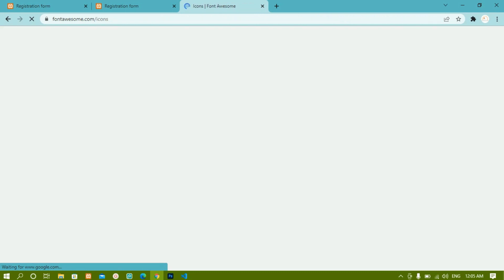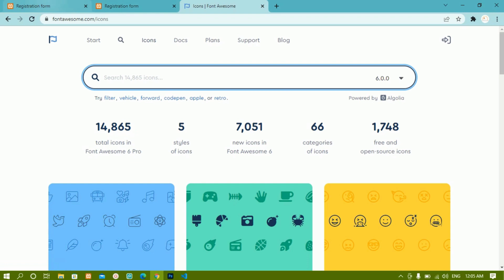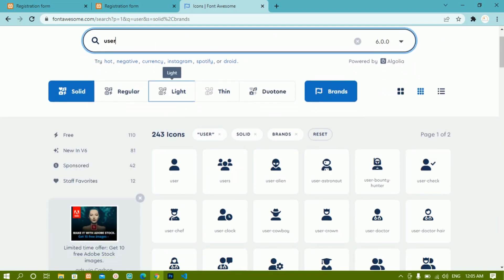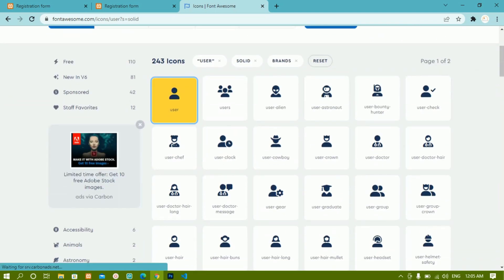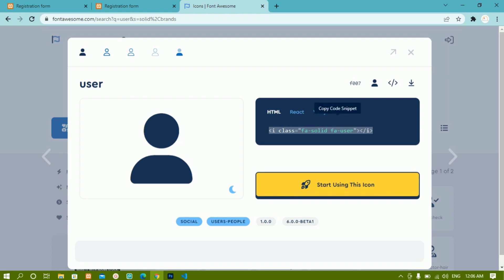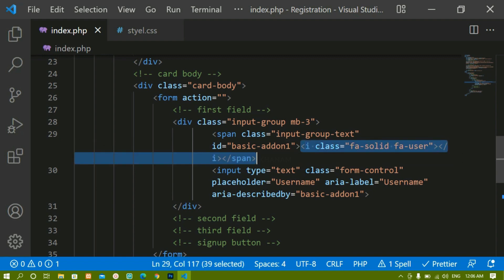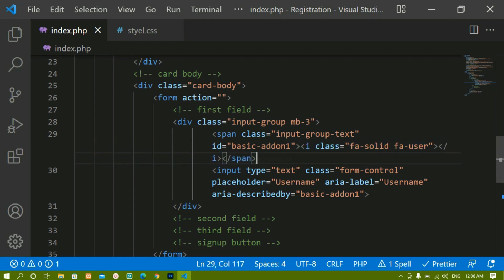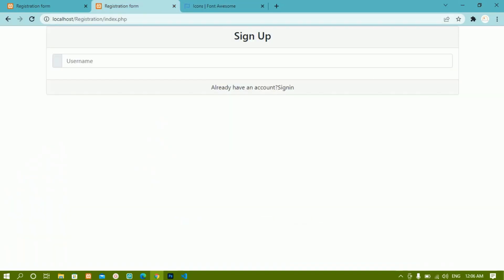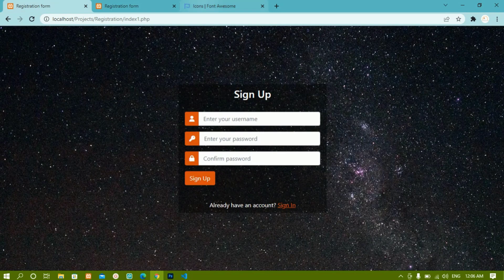For this form instead of the '@' symbol we want to display a Font Awesome icon. I'll remove the '@' and search for 'Font Awesome icons'. Click on fontawesome.com — from here we get free icons. I'll search for 'user', select the first user icon, click on it, copy the code, and paste it in place of the '@' symbol. If I refresh, I can see the user icon is now displayed.